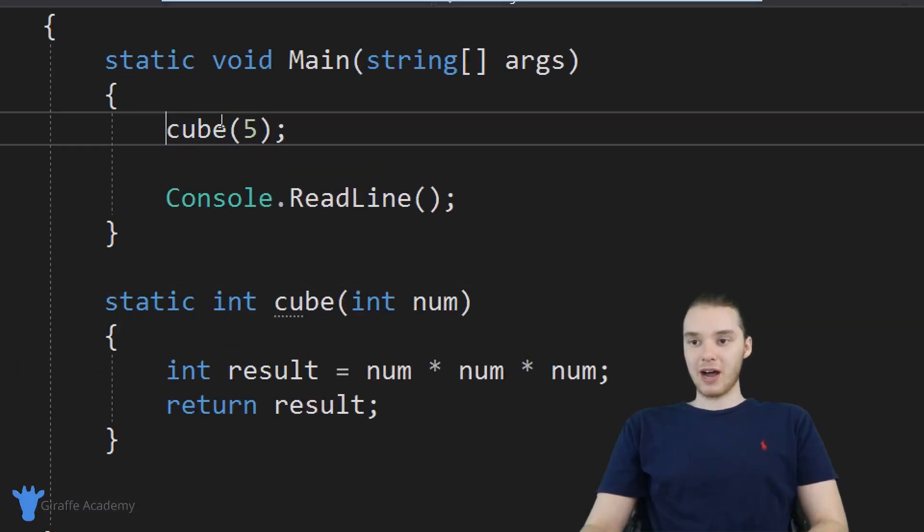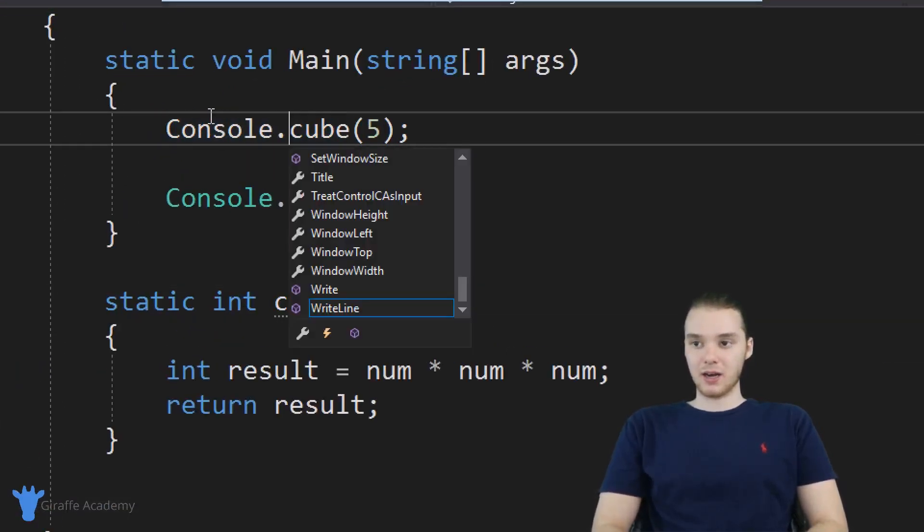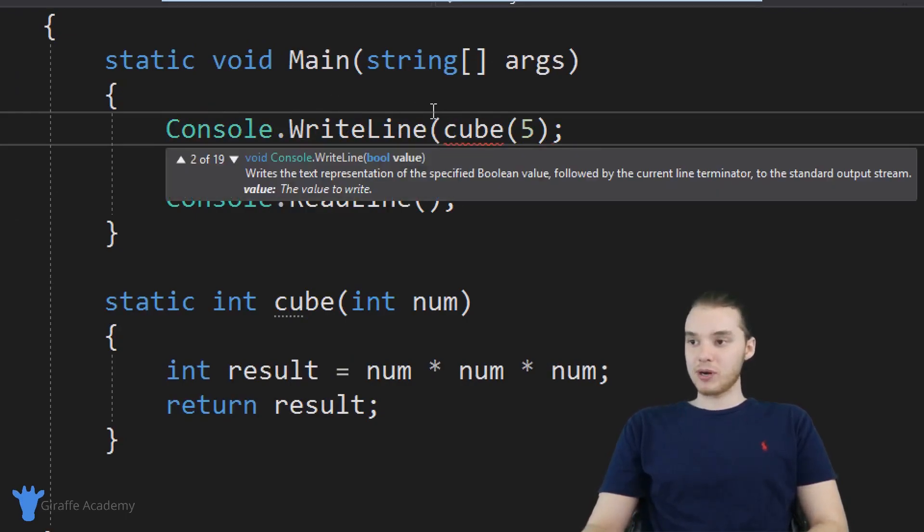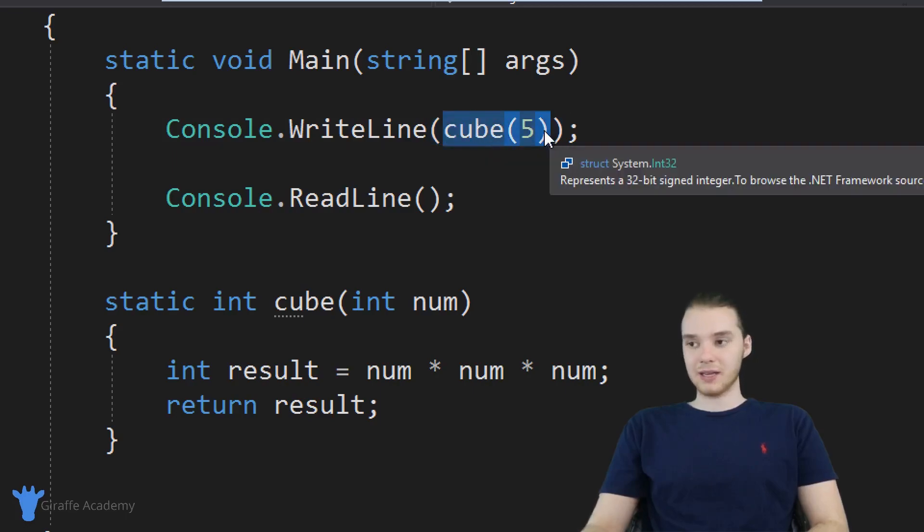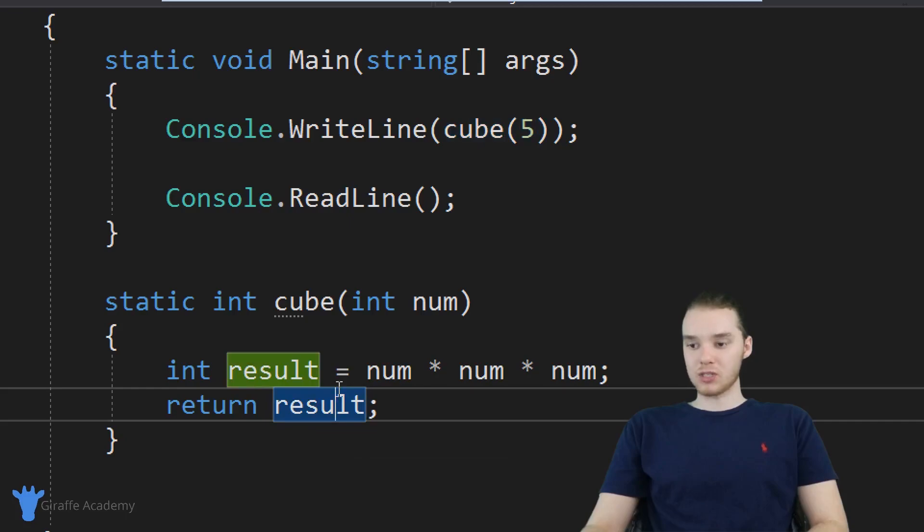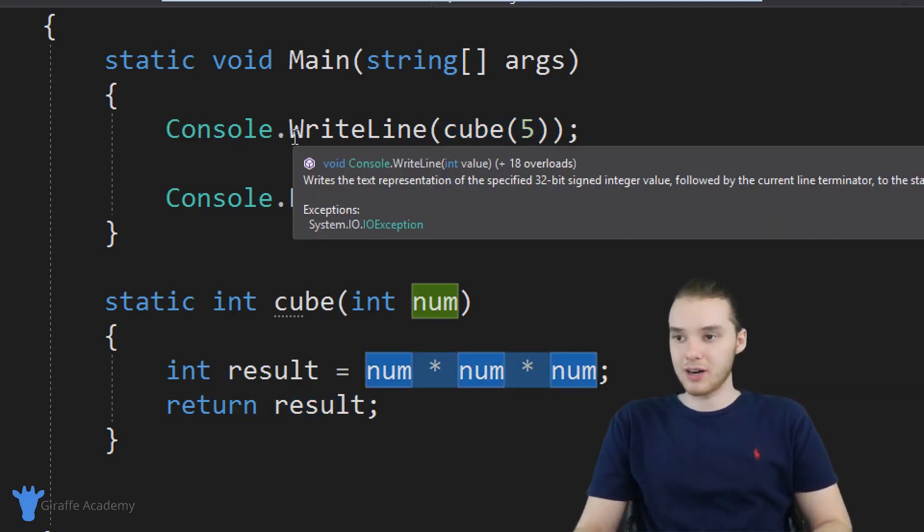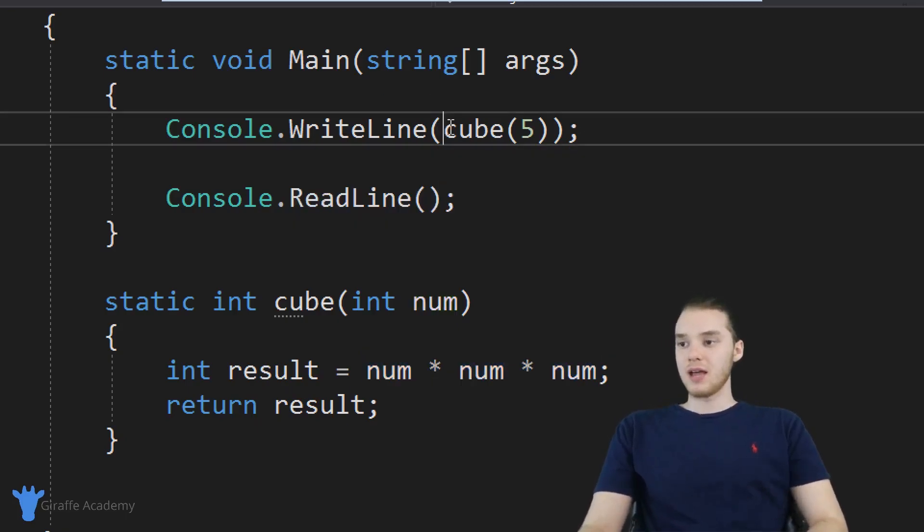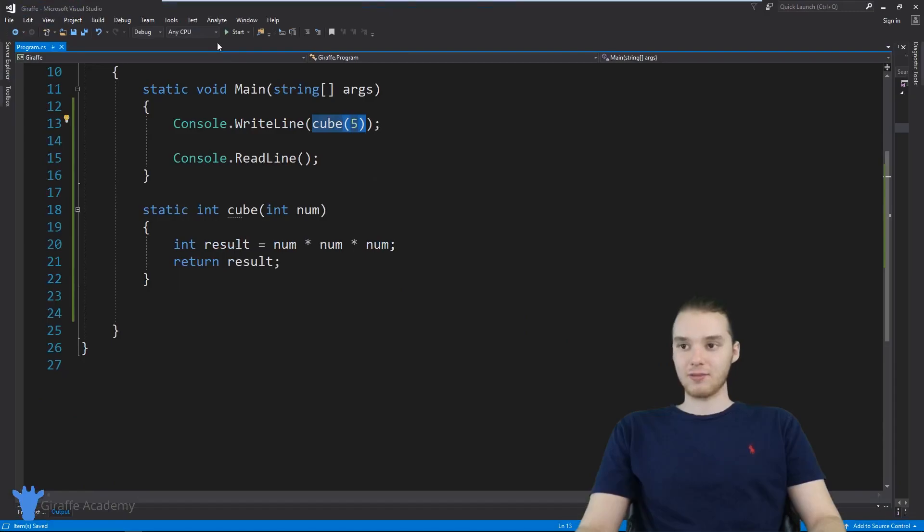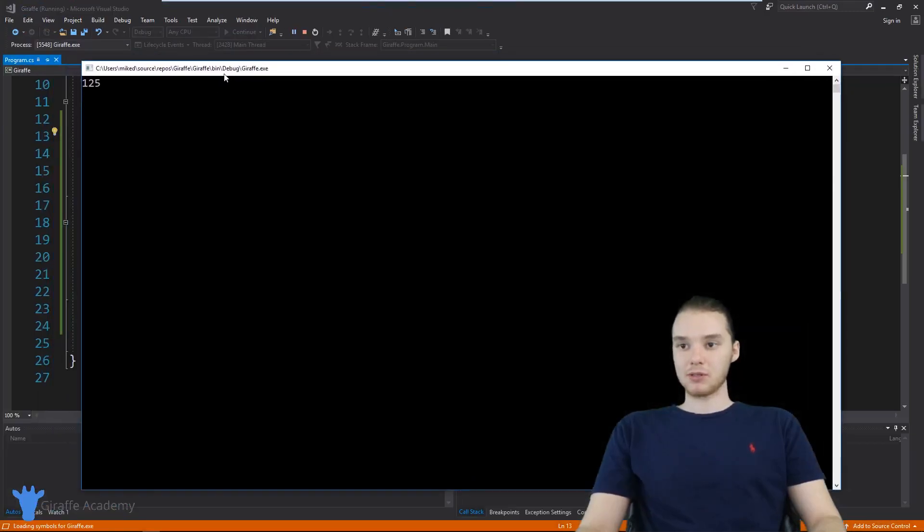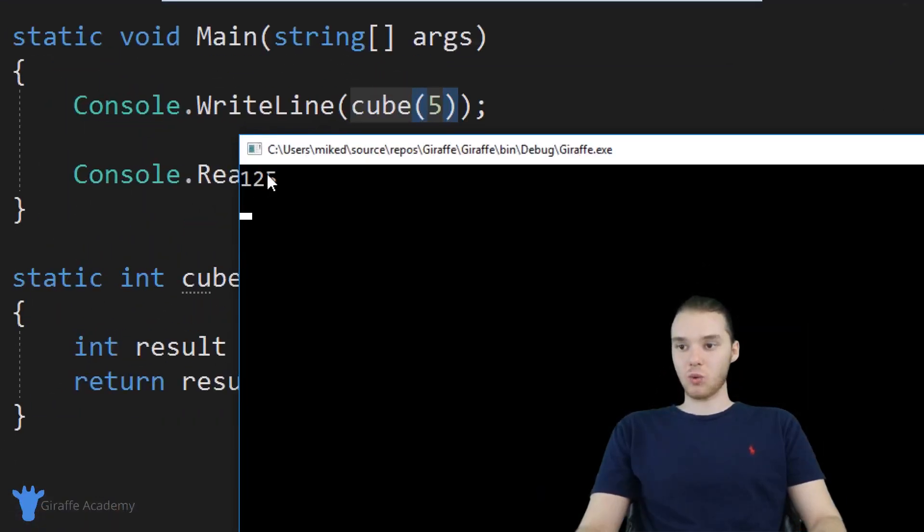Here's the thing, though, if I was to come over here and say console dot write line, if I printed out this method, in other words, if I printed out calling this method, you'll see, we're actually going to print out result, we're actually going to print out the value of cubing these numbers. So over here, I just said console dot write line. And inside of here, I'm printing out cube five. Now when I run my program, you'll see we're printing out 125.